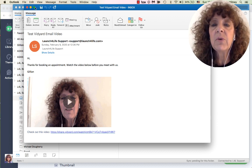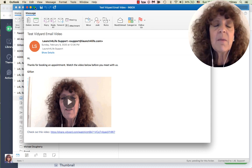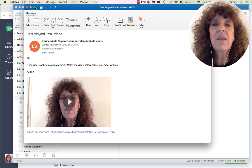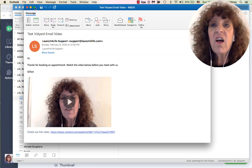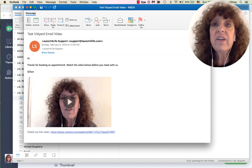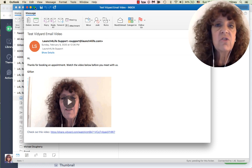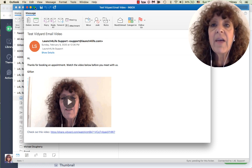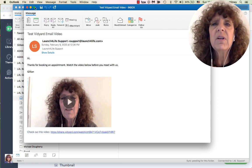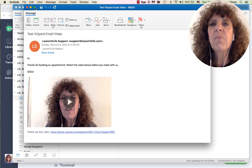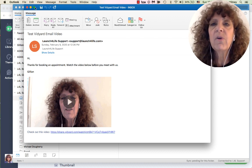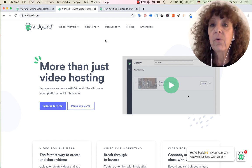Sometimes you have a lot to say and it's long and dull and dry to try and type all that into an email. A quick video can get to the point and do so much more for your relationship with your clients.